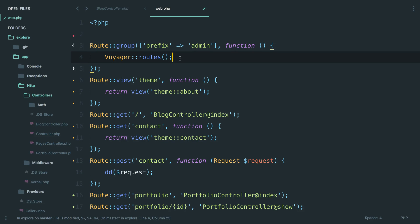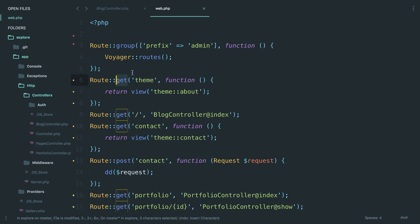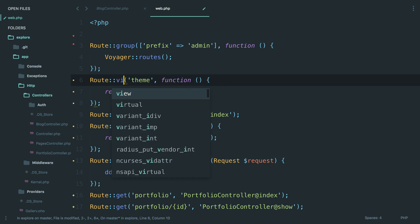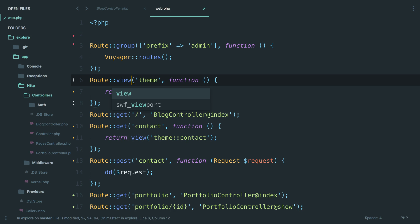Before we move forward, I wanted to really quick clean up our routes file just a little bit, because there are just a couple little things I think would make it a little bit cleaner for future reference.